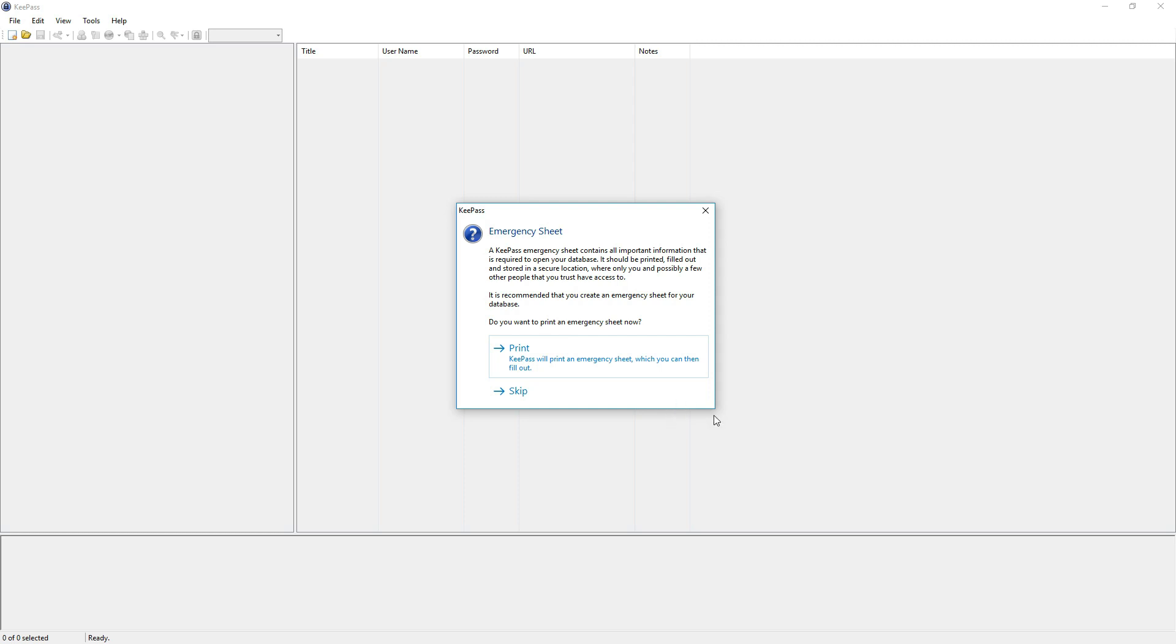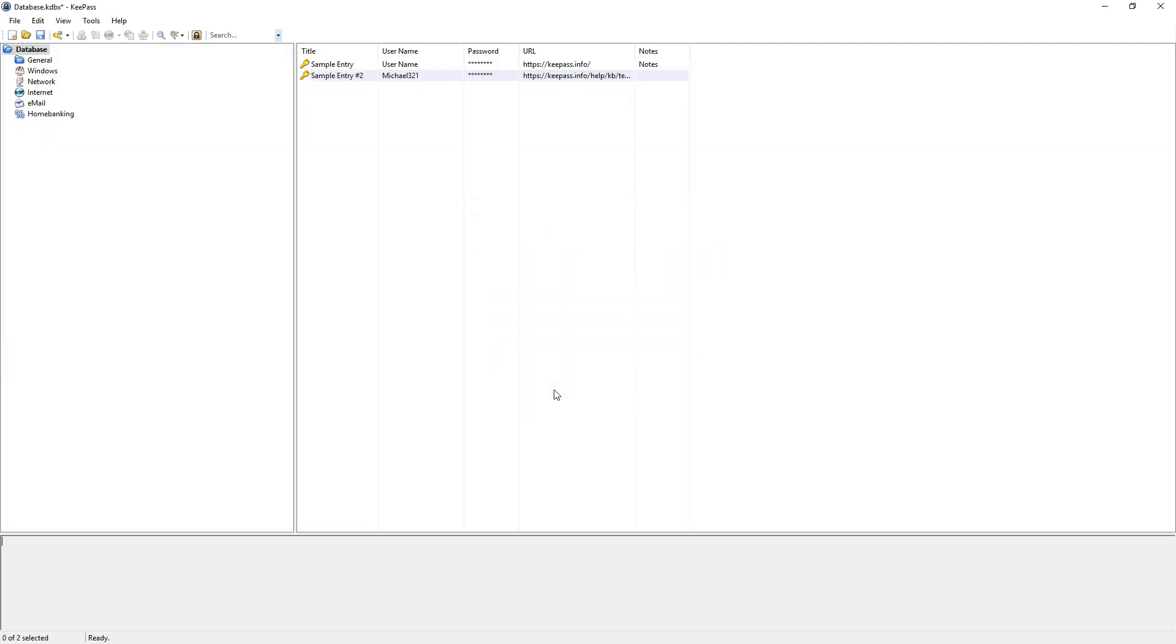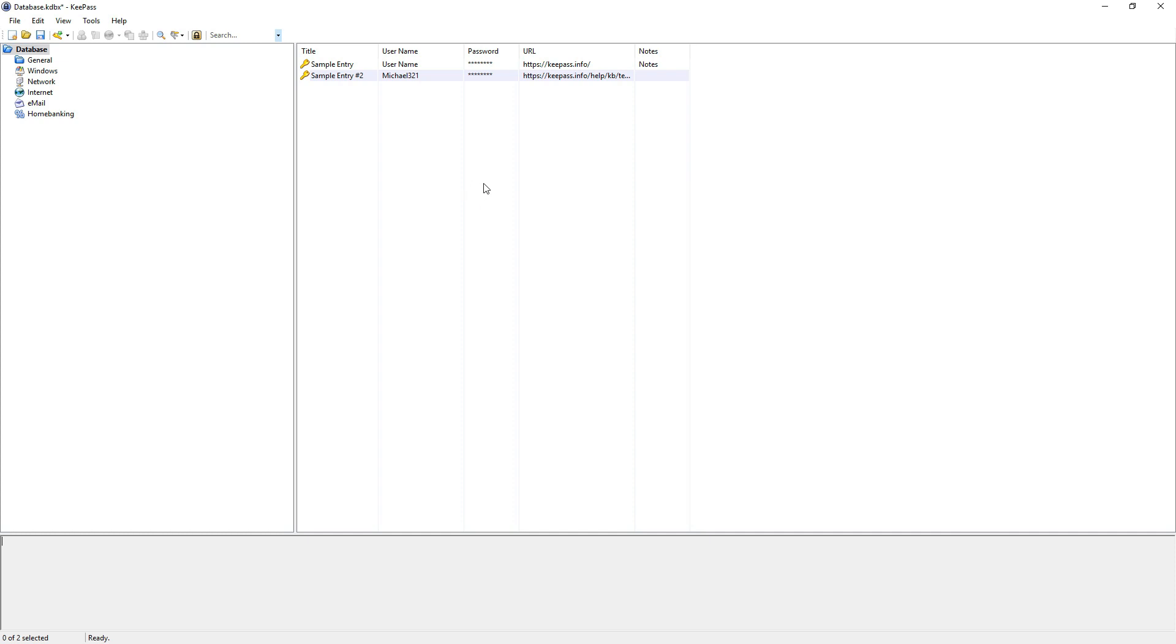Or if you want to give another person access to your database. And yes I would recommend to print it, but for this tutorial it's not useful. So I skip this. And now we have it. Now we have our new database created.